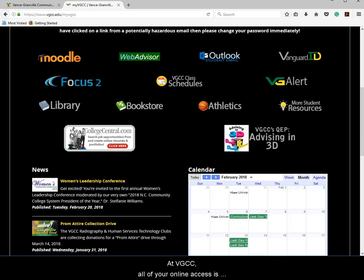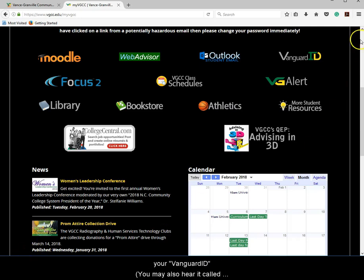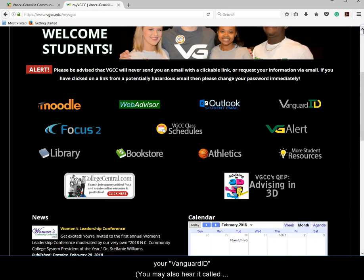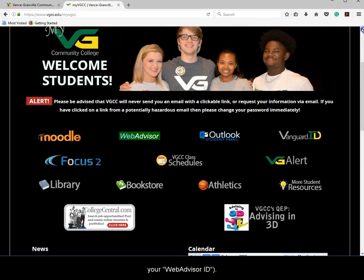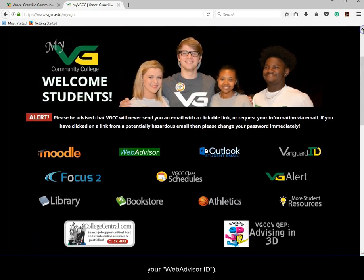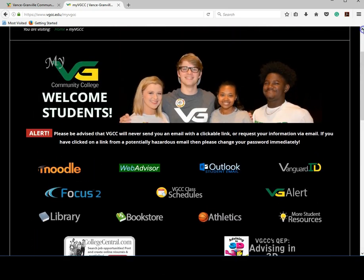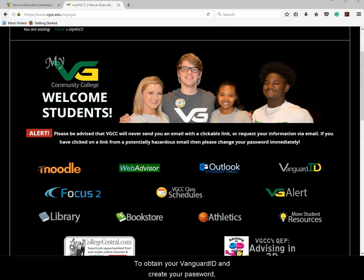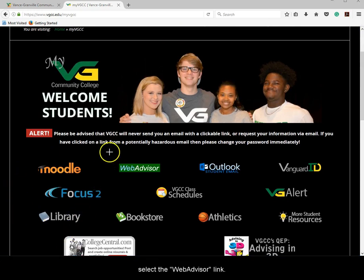At VGCC, all your online access is available through one user ID and password duo called Vanguard ID. You may also hear it called your WebAdvisor ID. To obtain your Vanguard ID and create your password, select the WebAdvisor link.